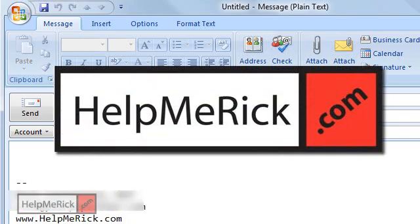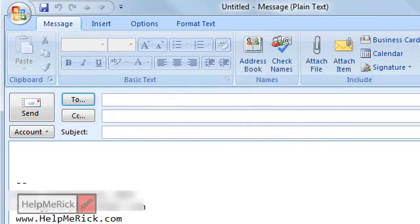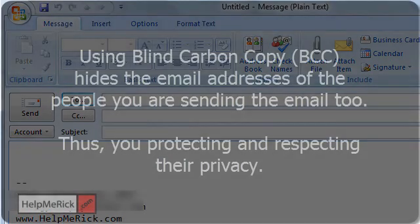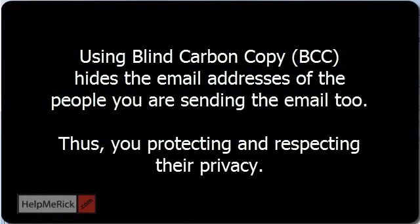This week we're going to talk about email etiquette. For those of you that like to forward millions of messages to each other, learn to use the blind carbon copy - you'll help cut down on spam.